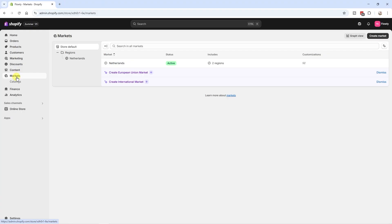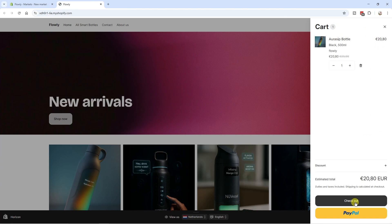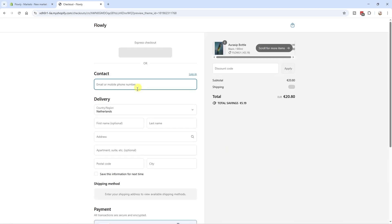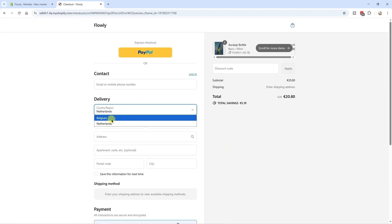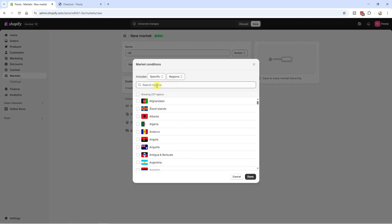To create a new market, click on Markets, then go to the top right corner and click Create Market. Aside from my primary market (the Netherlands), I also want to sell to people in the UK. Right now only the Netherlands and Belgium are able to check out, so I'll create a separate market and name it UK.